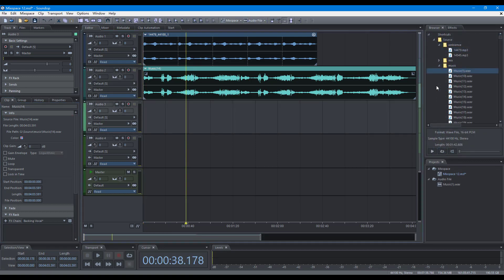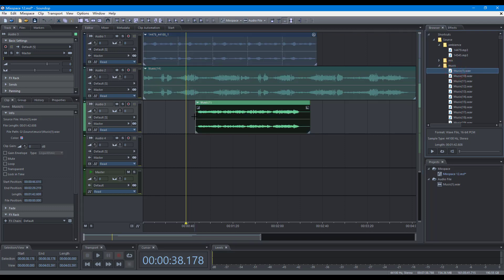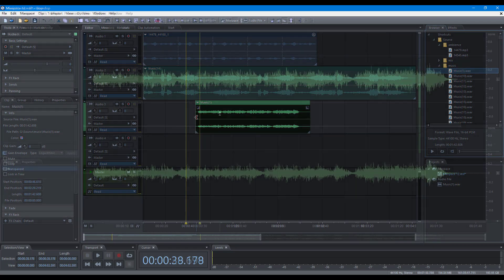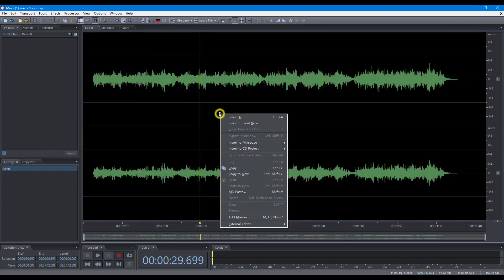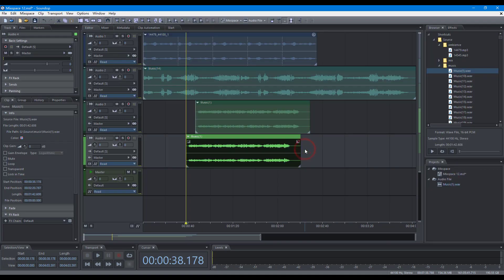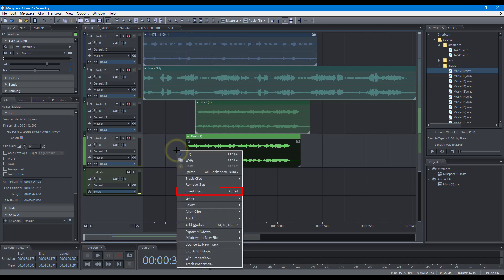To add clips, you can drag files from the browser panel, or insert a clip from the audio file editor. You can also drag files from File Explorer or use the Insert Files command.